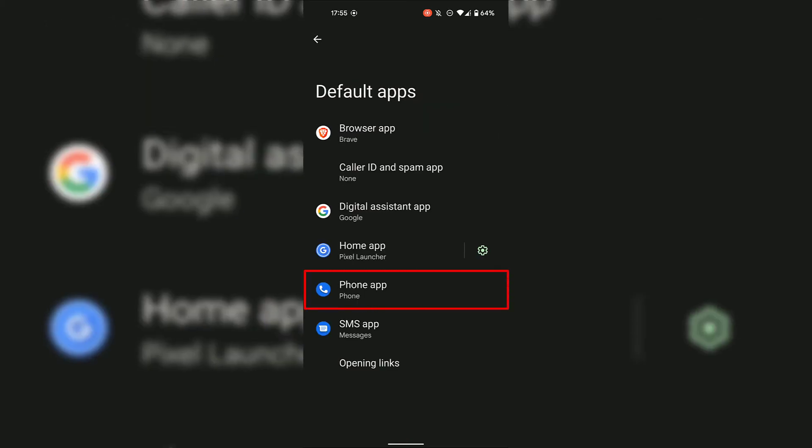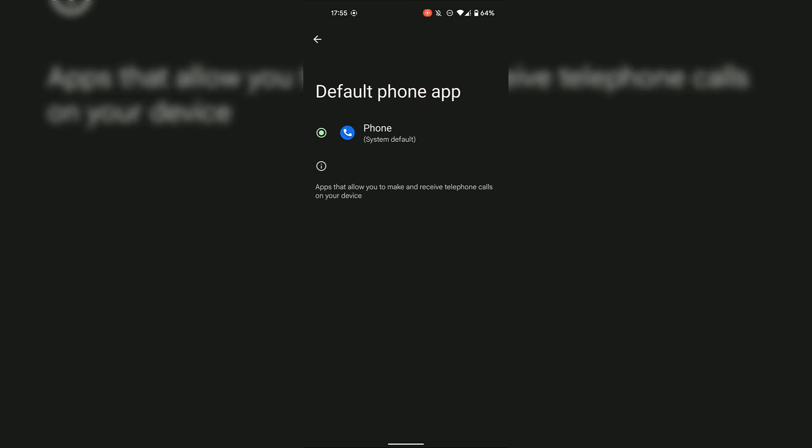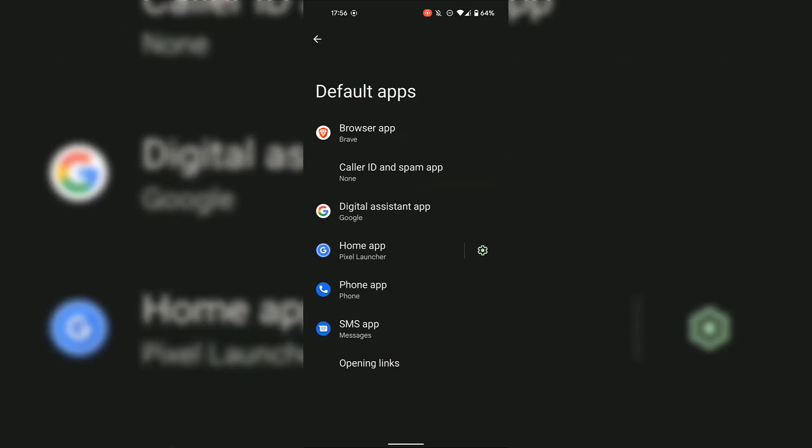Next is Phone App. Simply tap on the Phone App if you would like to change the default phone app. As you can see, the system default is currently the Phone app, and I don't have another phone app installed on my device. Therefore I'm going to leave this as it is and go back by tapping on the back arrow at the top left.